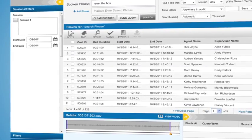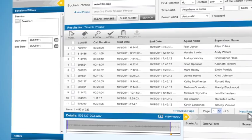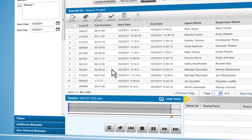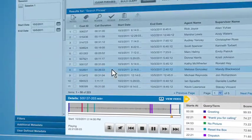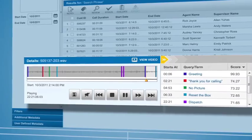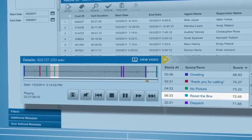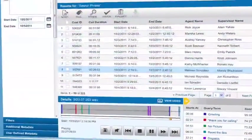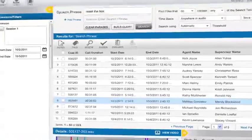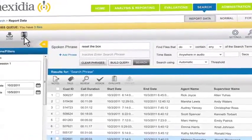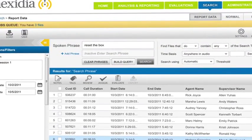Nexedia searches all of the past recordings and returns the calls where reset the box is present. We can listen to the entire call or just the relevant part where the search hit occurs. And if we want to use this search for reporting or tracking purposes, all we do is save the search so we can use it again.